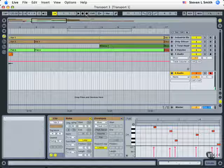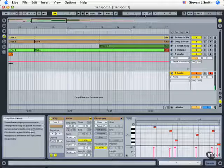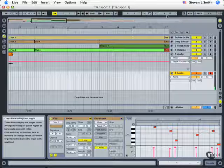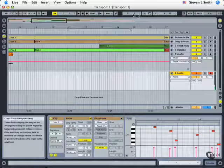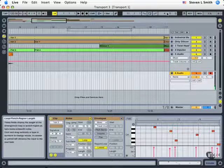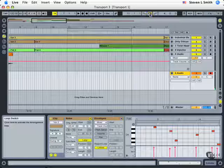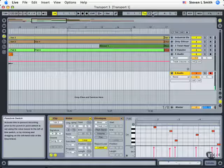Now let's take a look at the next section within our control bar here, and this is the arrangement position fields. We have two numeric fields here, plus some buttons. Now these two numeric fields either control loop or punch in and out points.